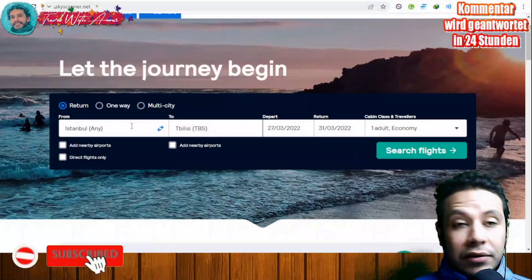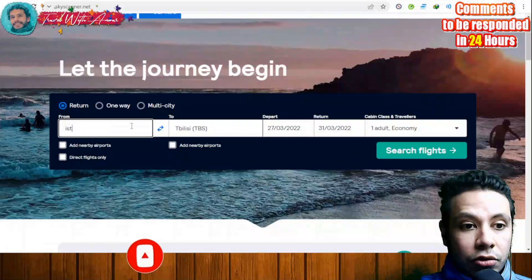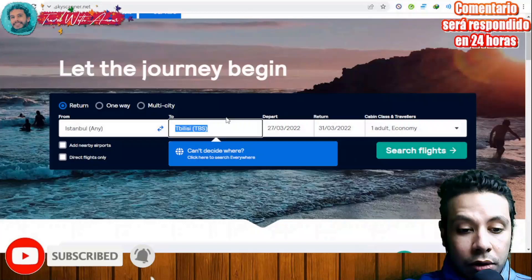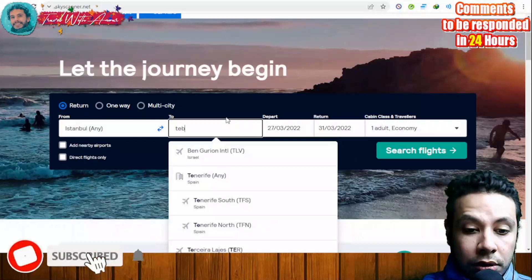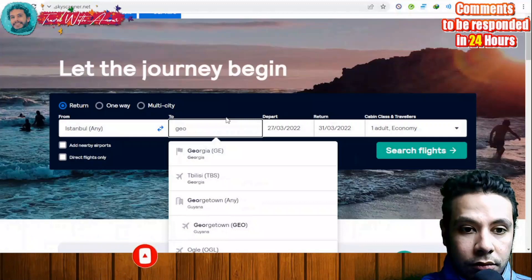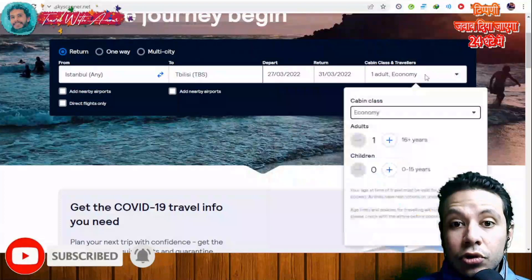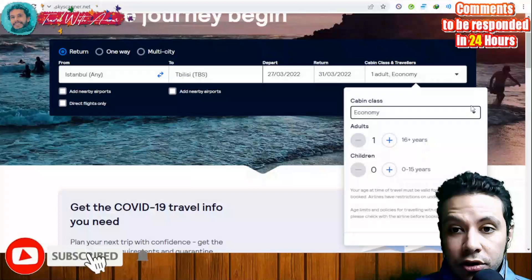If you are moving from one city to another with a return flight, you can enter your origin — for example Istanbul — and your destination, such as Tbilisi, Georgia. Then choose your departure date and your return date. Select your cabin class: economy, premium economy, business class, or first class, and specify how many adults and children are traveling.